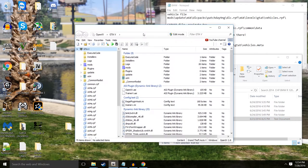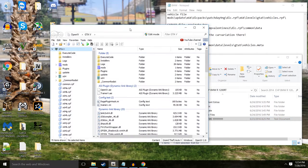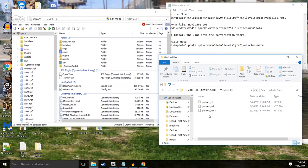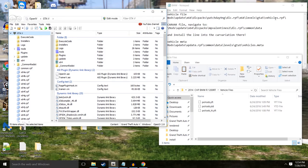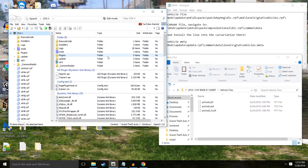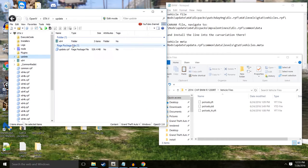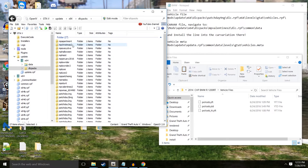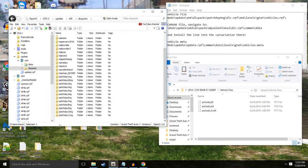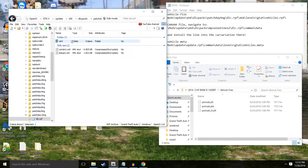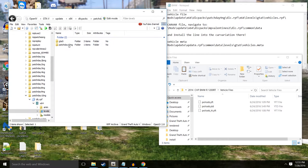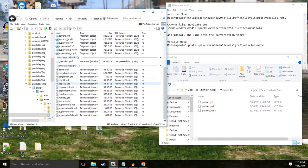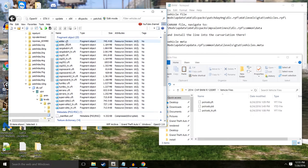We'll go to the first step which is installing the vehicle files to mods update. Now a key thing he says in the readme is you need to go to the latest patch day. For me the latest patch day didn't work, the one under it did. So I'm going to go to update, 64 DLC packs, and I'm looking for 10NG. So DLC x64 levels, GTA 5 vehicle RPF.